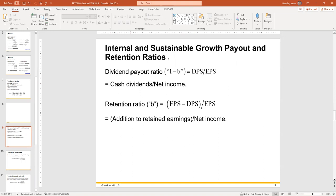The dividend payout ratio, done on a per share basis instead of total, would be dividends per share divided by earnings per share. Notice it says one minus B. We're going to call retained earnings B, and dividends the remainder. Since the entire thing is 100%, one minus one gives you the difference. If one is 60%, the other is 40% — that's why we do one minus the other.